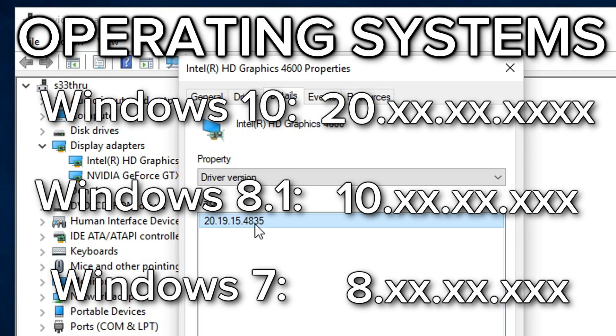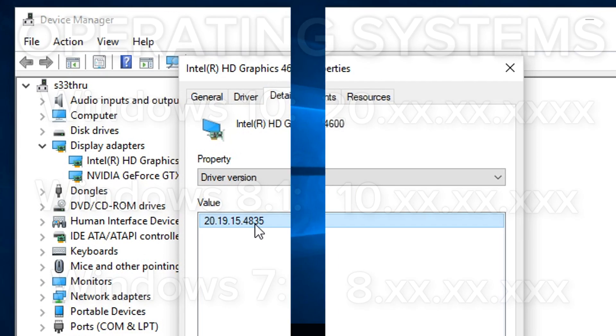At this point, you will need to uninstall the driver and use Microsoft's provided driver via Windows Update.